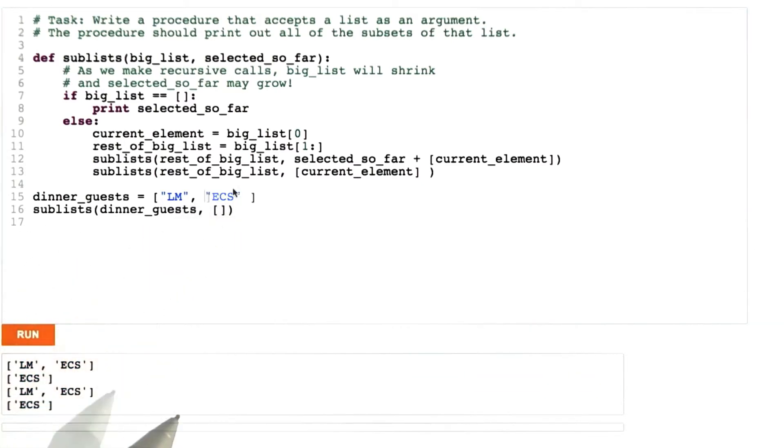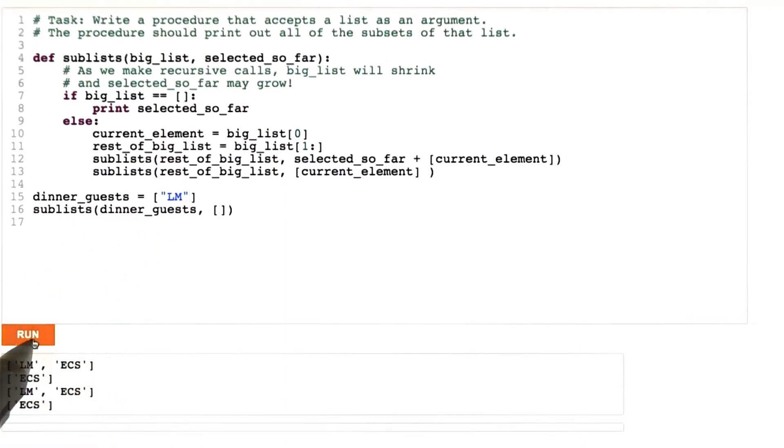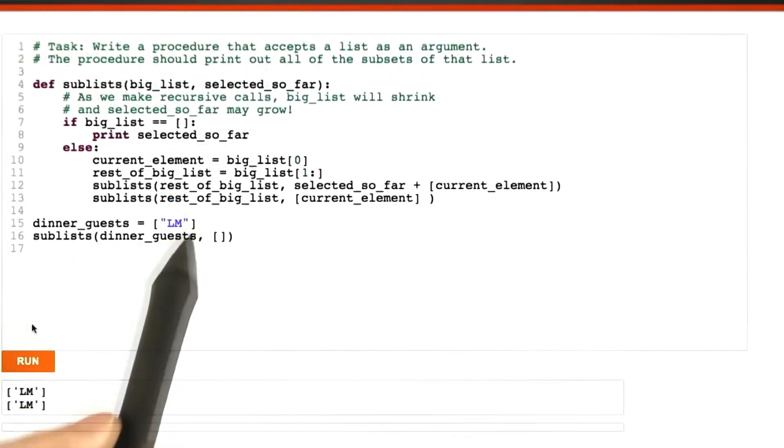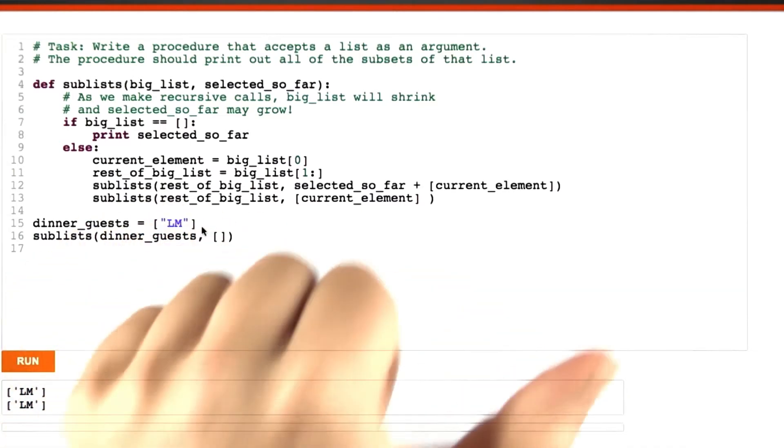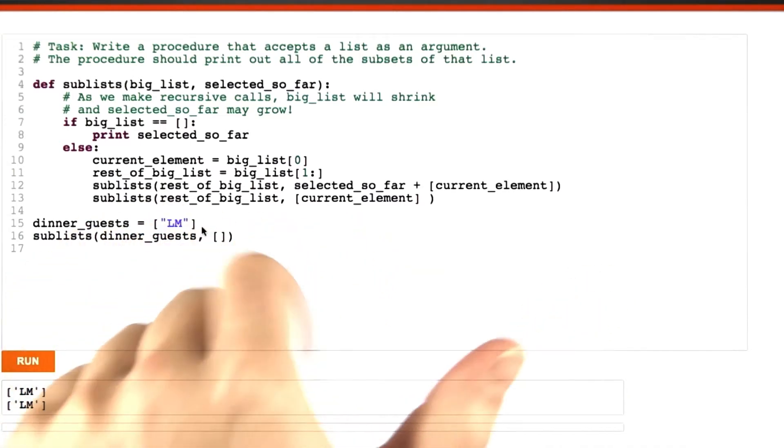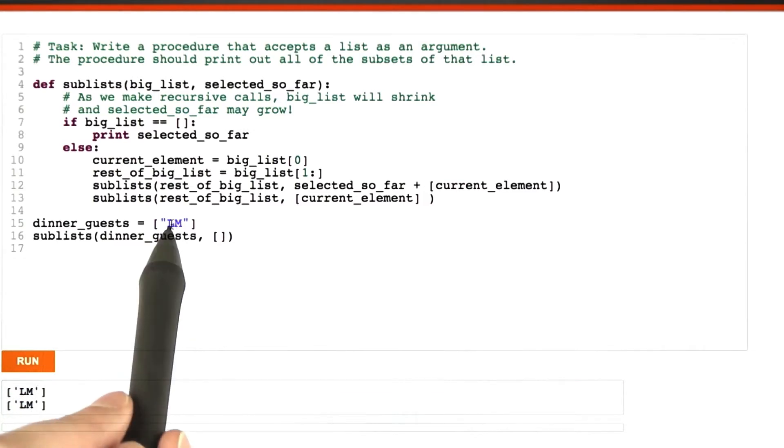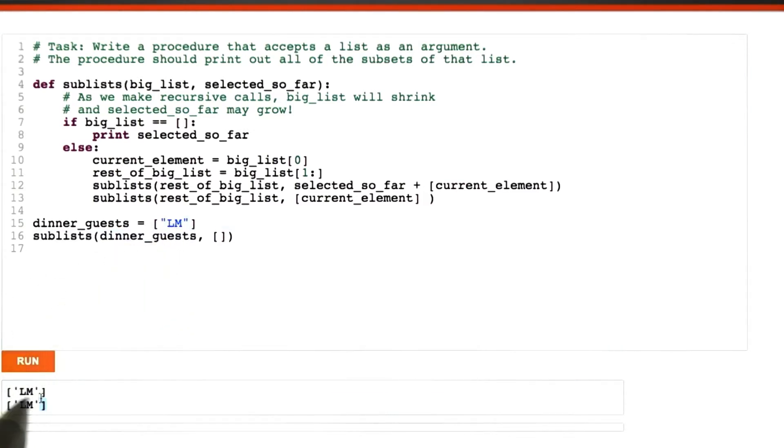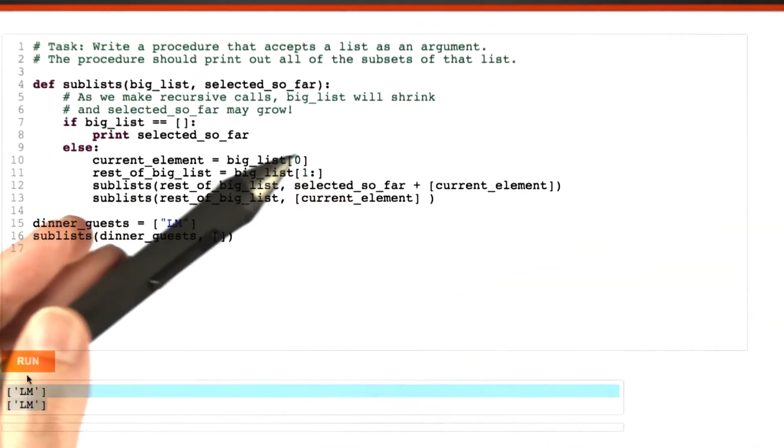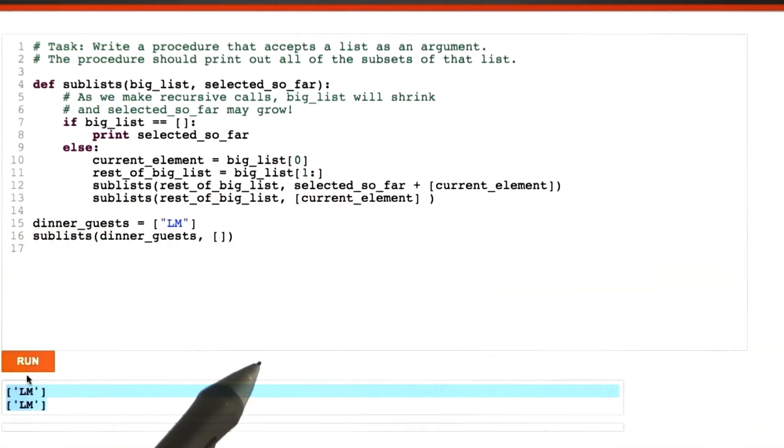Okay, maybe I can make a super small test case and still see the bug. How about just Lucretia? Oh, even this shows the bug, because the two answers should be she shows up and she doesn't, but instead both of the worlds I'm seeing are she shows up. So now we have a very small test case where the output we observe disagrees with our intuition or the problem specification.